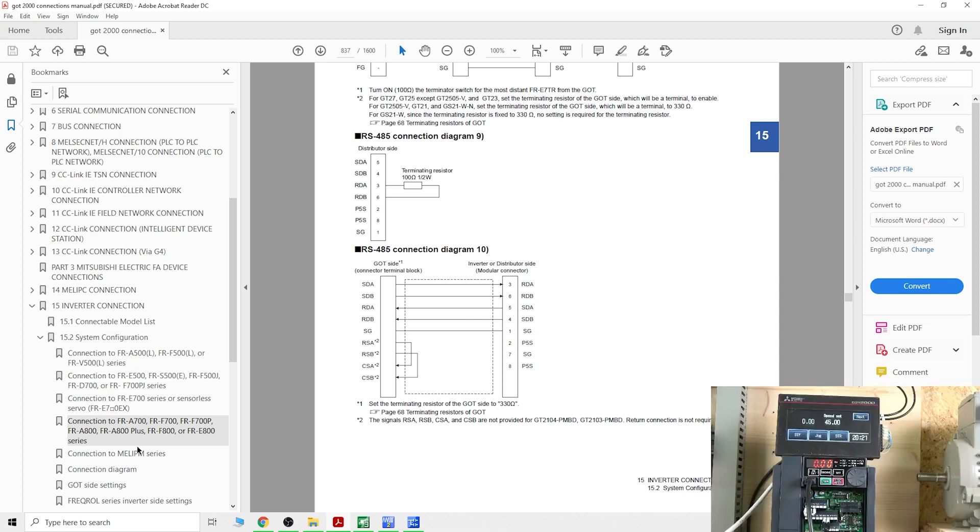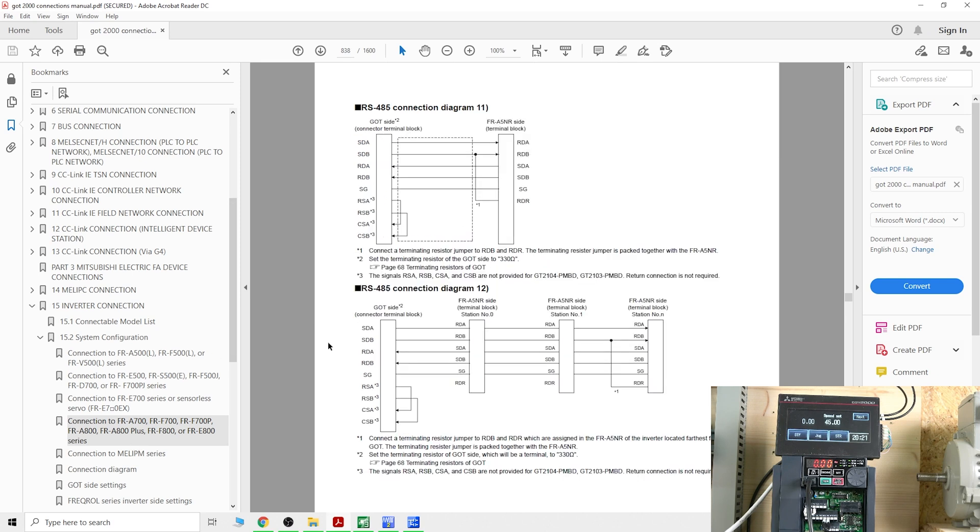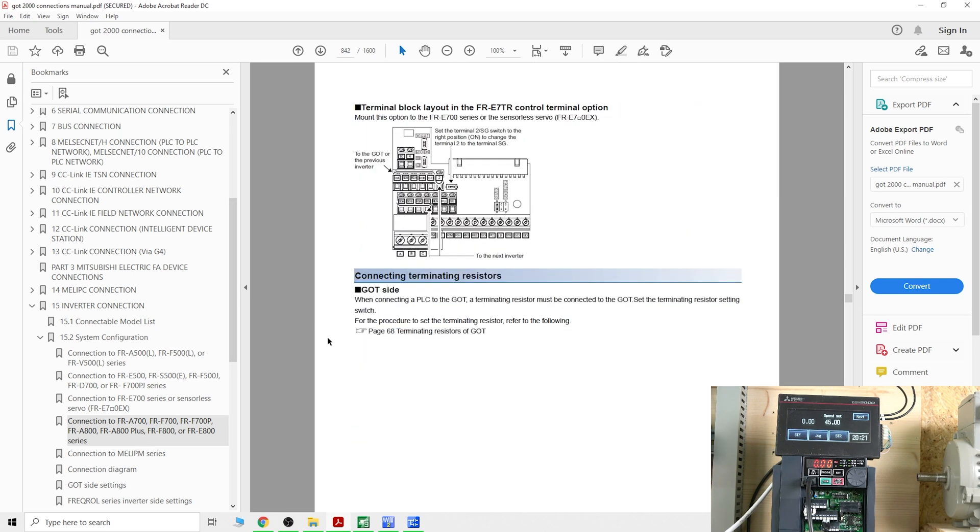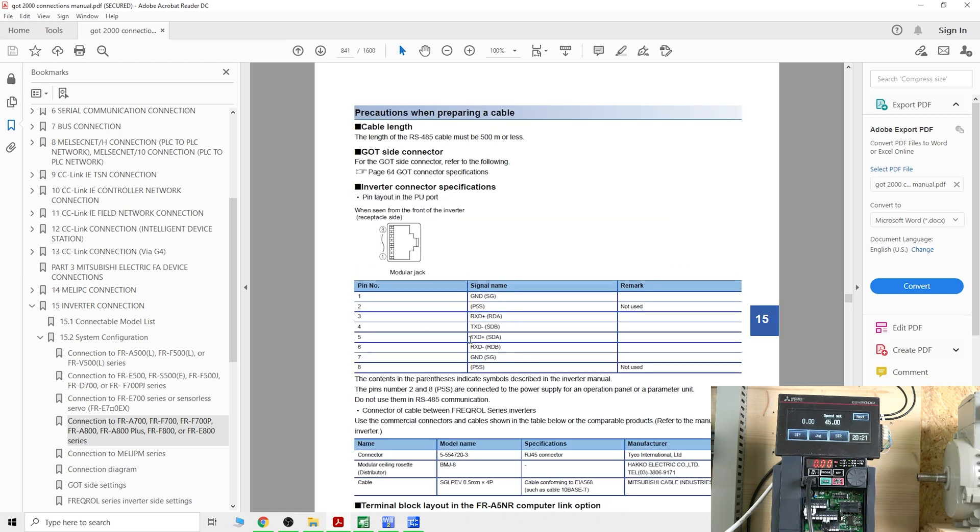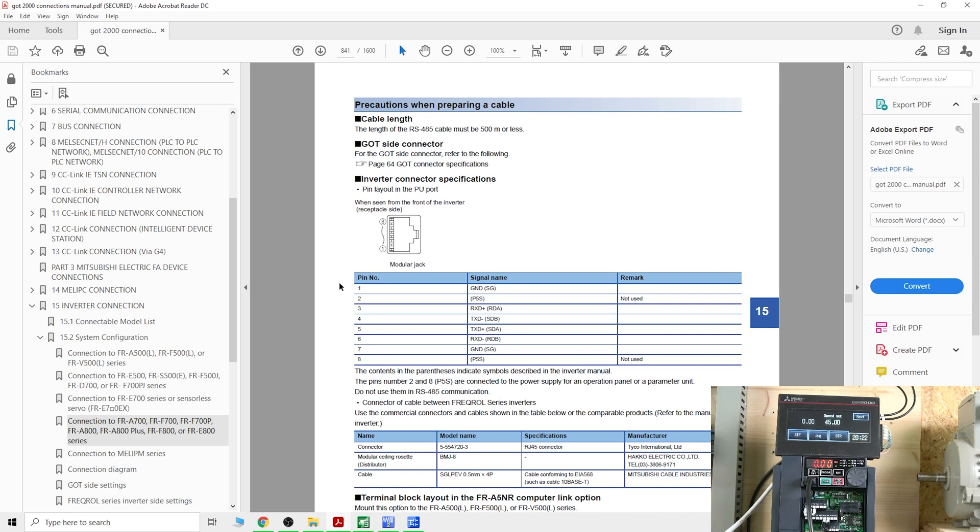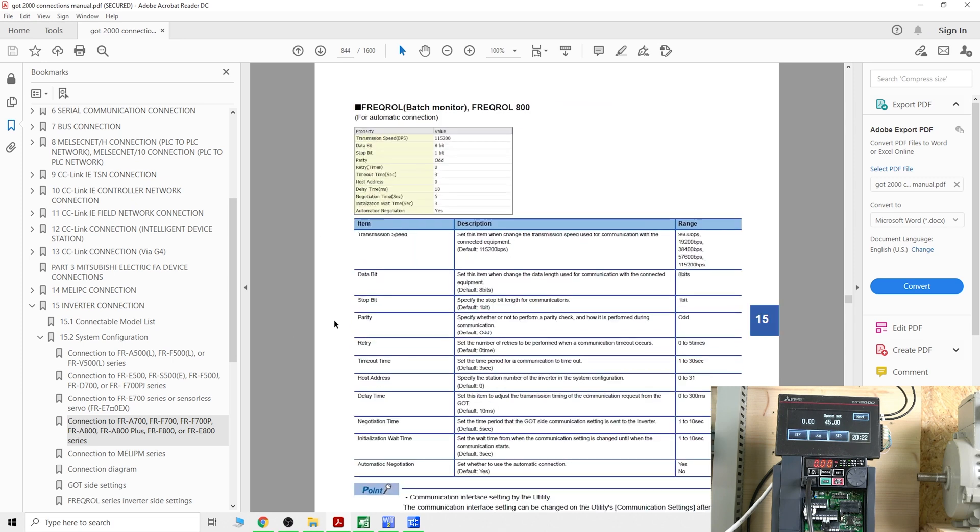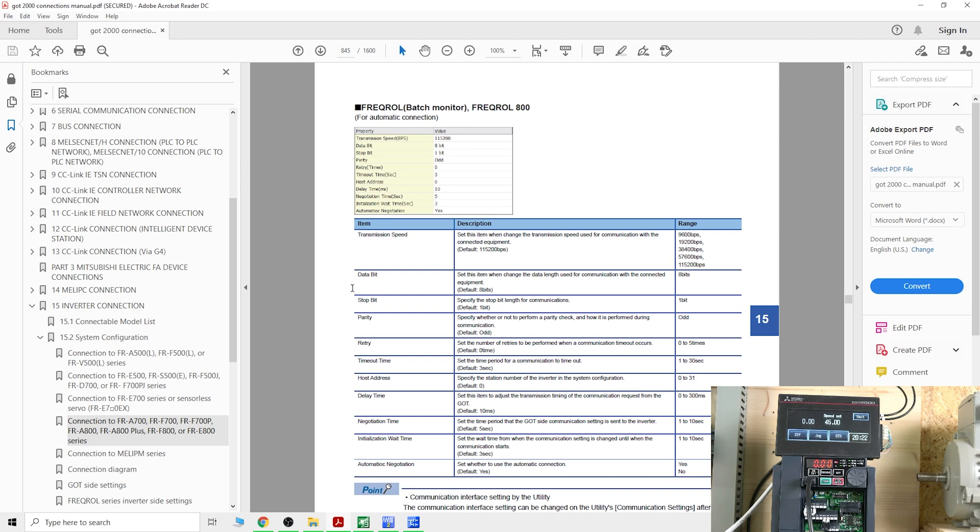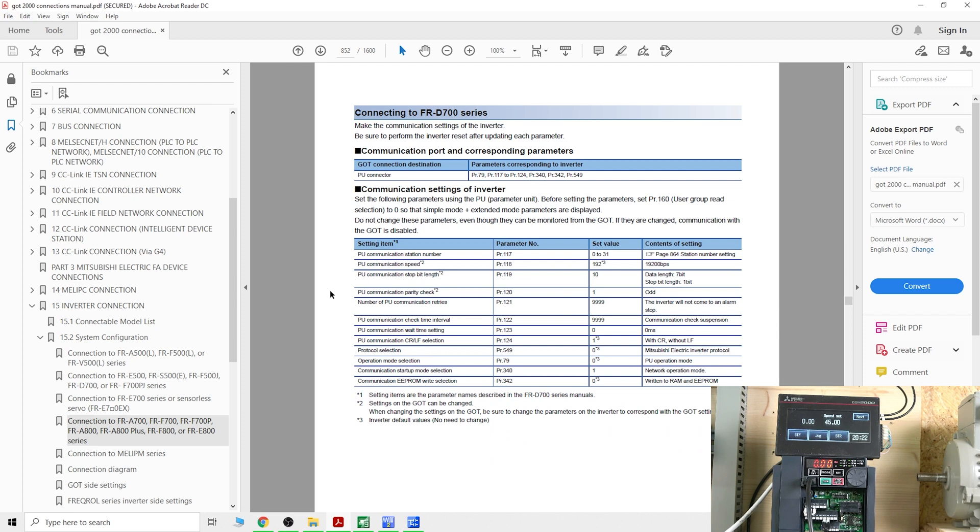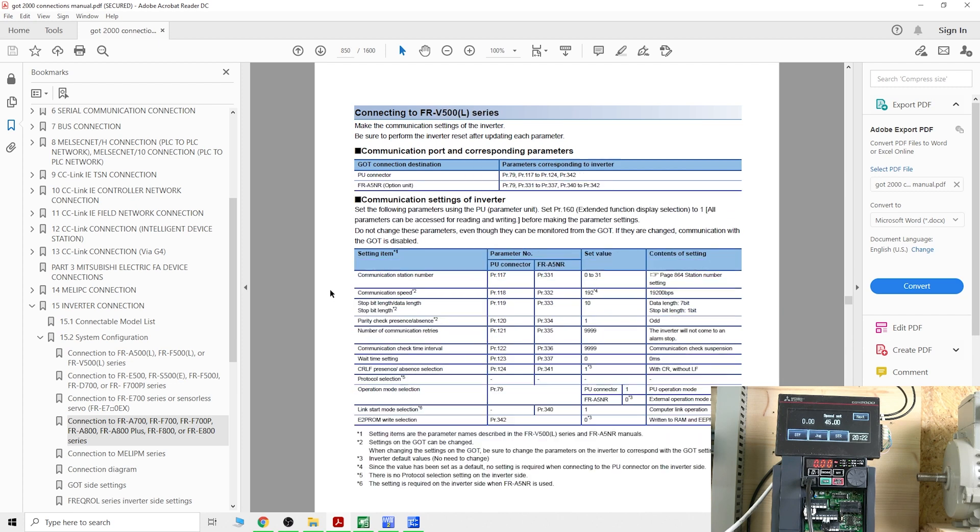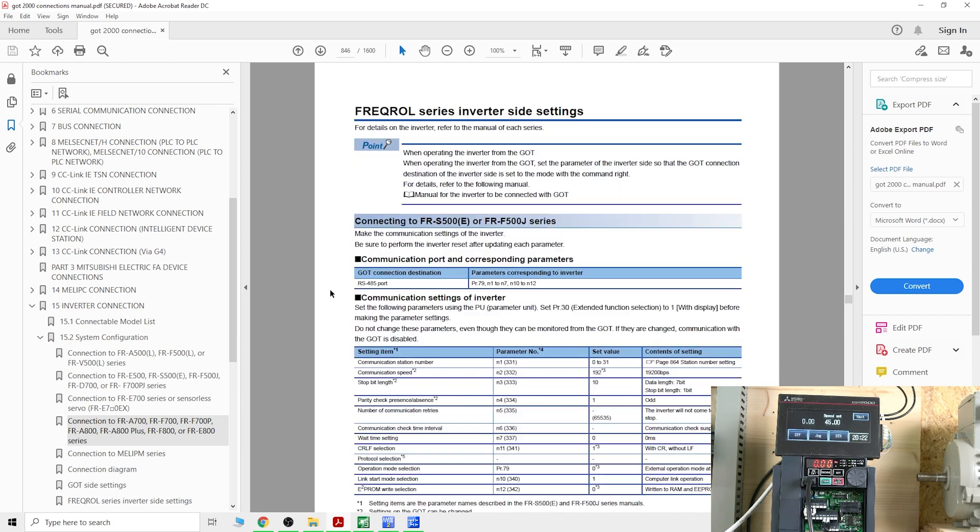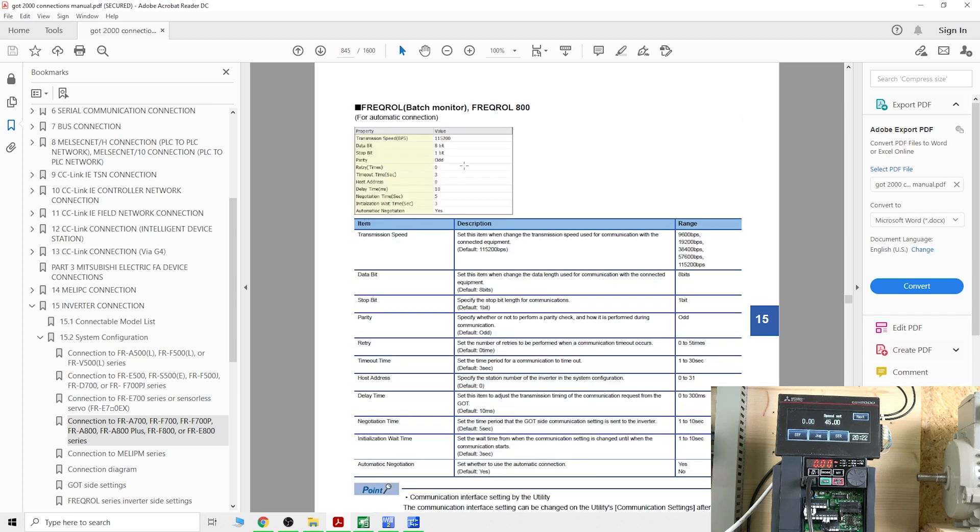We're not going to go through all this. This is where you can find your connections, talking you through what the RJ45 looks like, what the pinouts are going to be. Then you can see the GOT side settings, what sort of settings you need to set up for your GOT side. It will show you what each PLC is going to be. This is what we're going to be using. If you go down here and read up, it says 1152, this is the transmission speed. That's what we set it up.